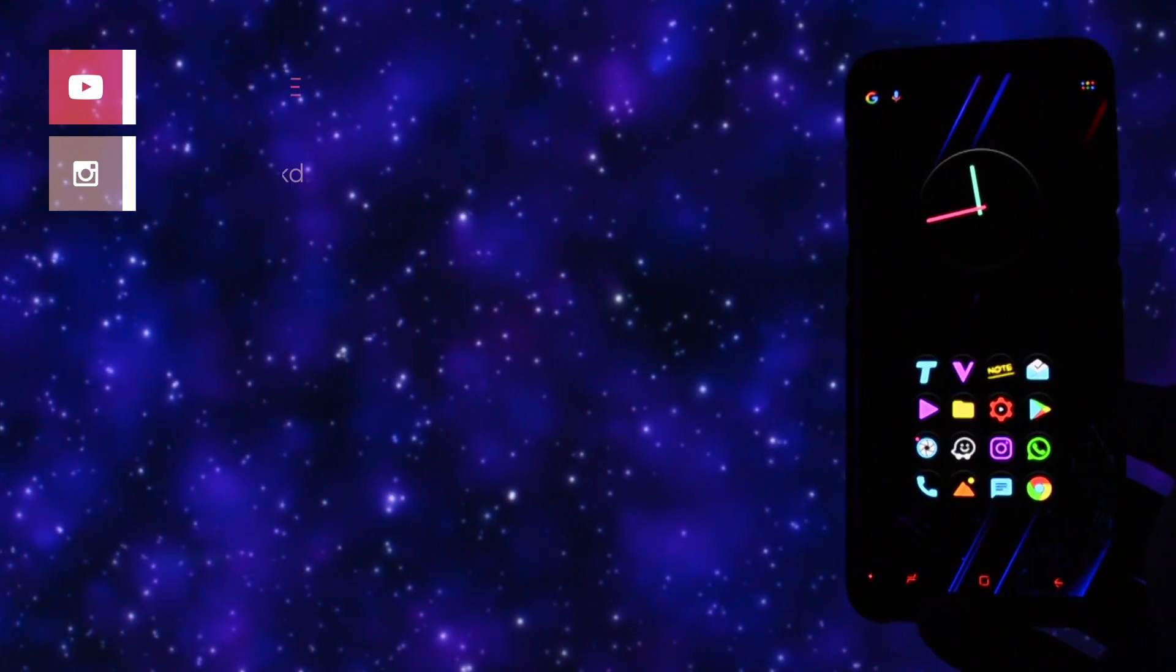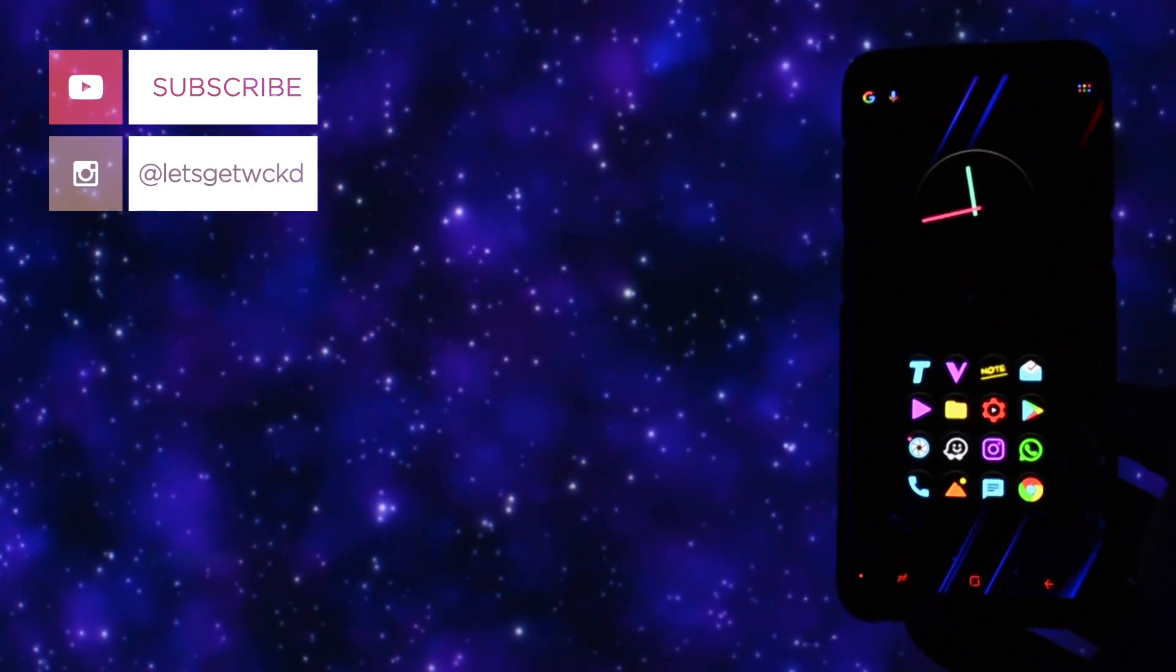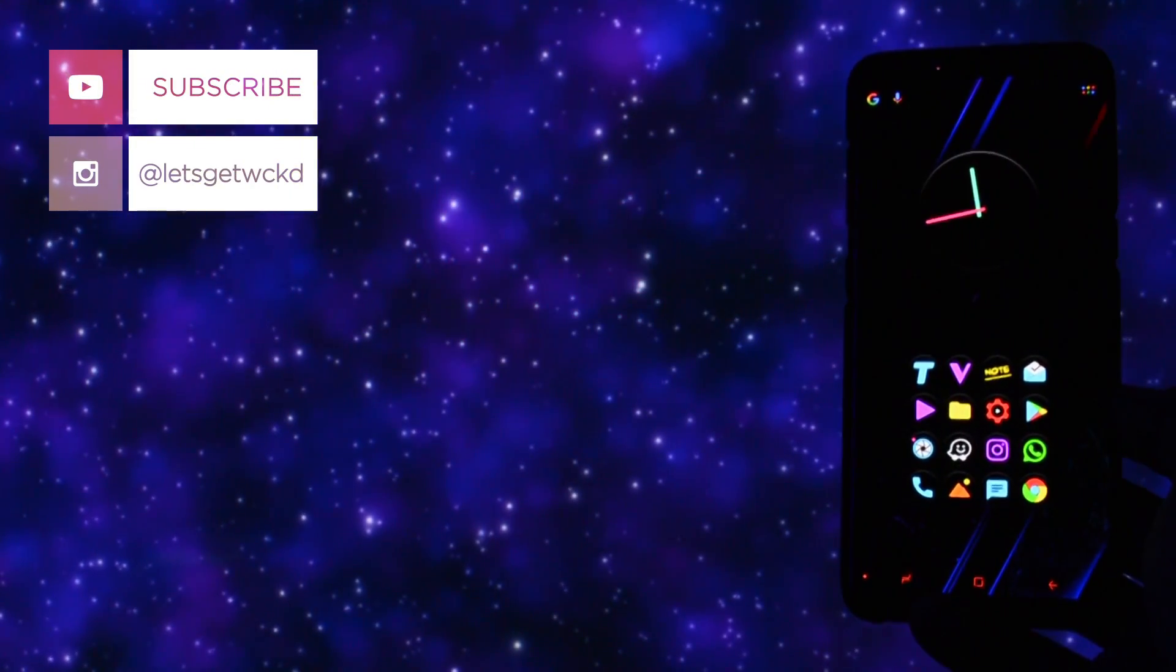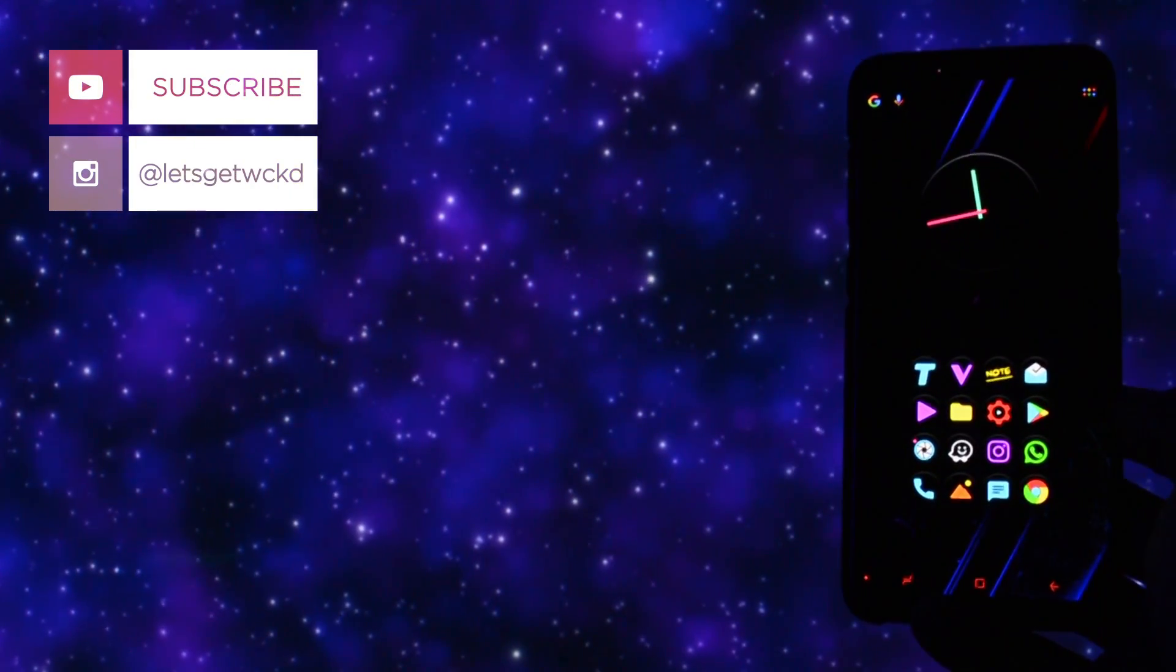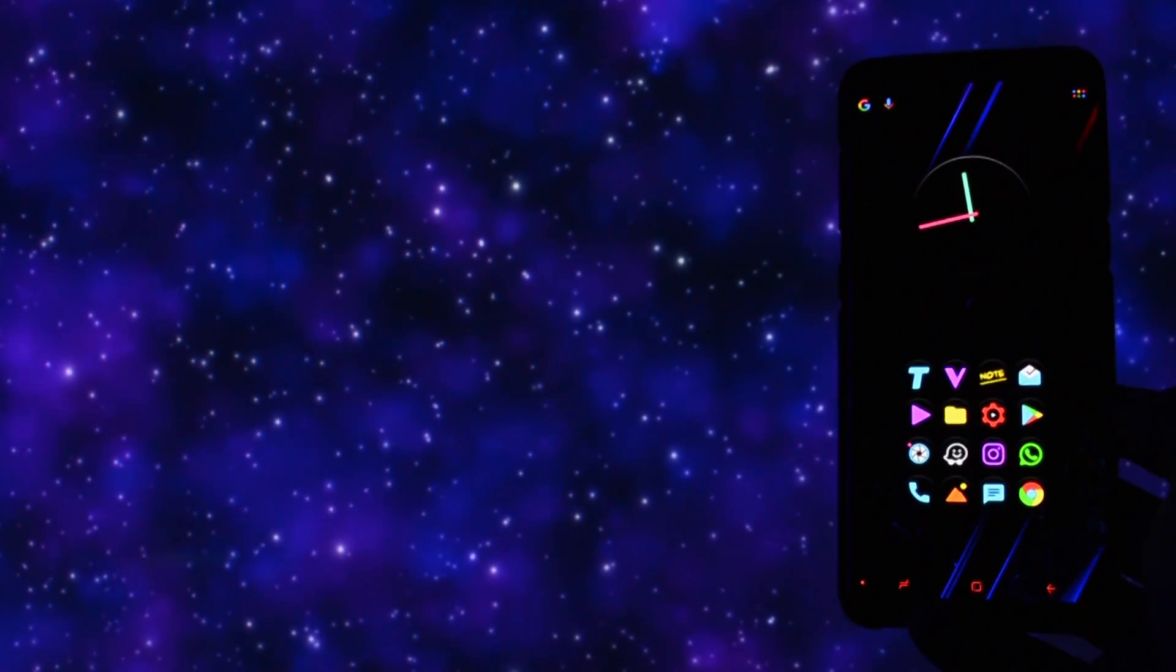Anyways, that was the review for today. I hope you liked it. If you did, please make sure to thumbs up and subscribe to my channel. Until next time, take care. Wicked is out. Bye bye.